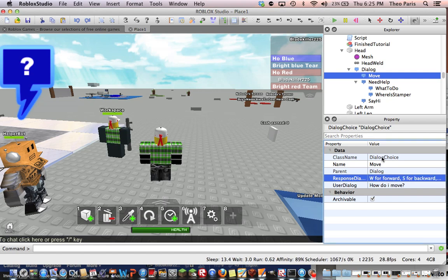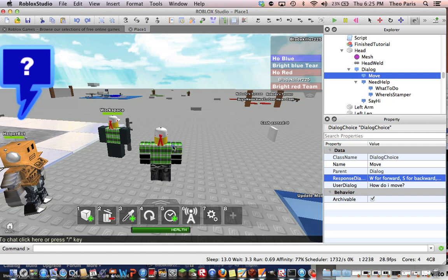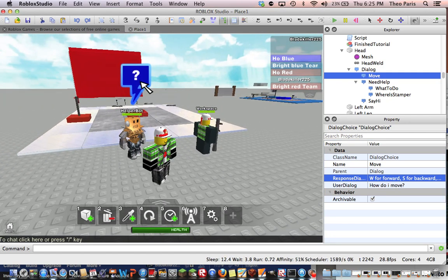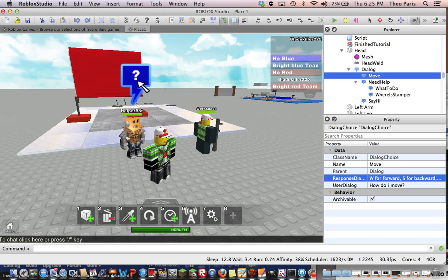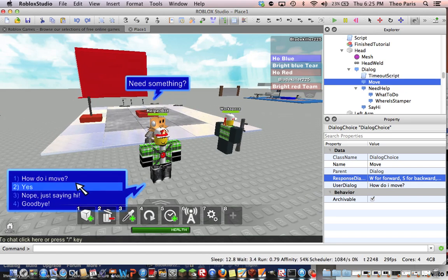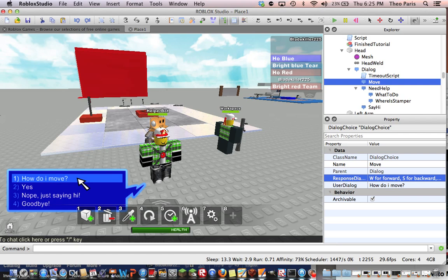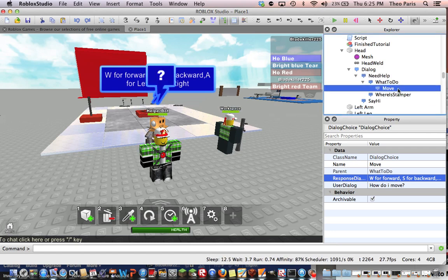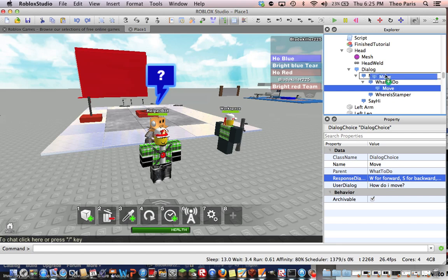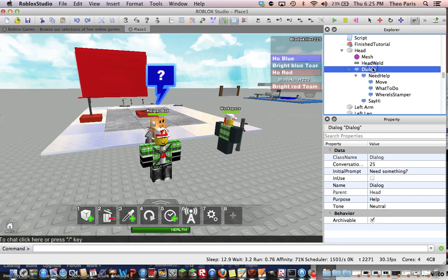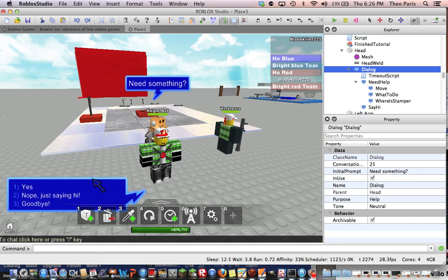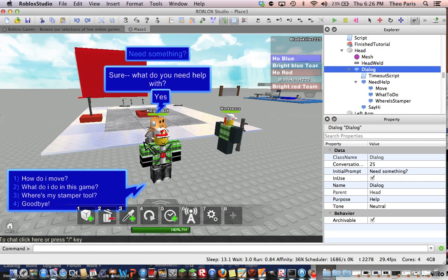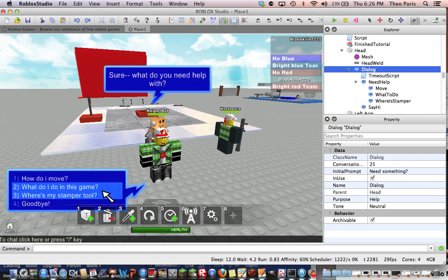We're going to enter. So now we have to go back into our game. We can still go into build mode. Now we click on that question mark - it says need something. Look at this, we have something cool. Click this - W forward. I want it to be in need help, because I don't want it to be in dialog. So now when we click it, you have to click yes first, and now you can see it. Here's the stamper tool.